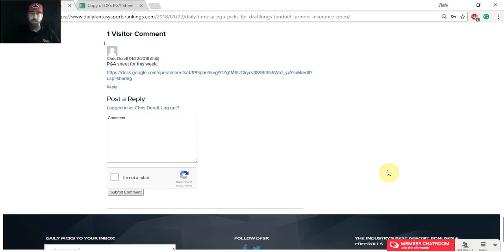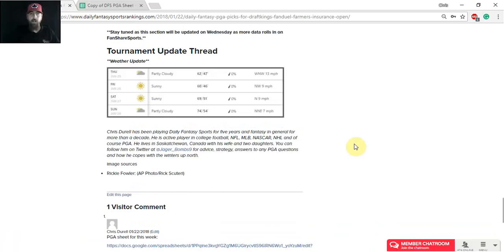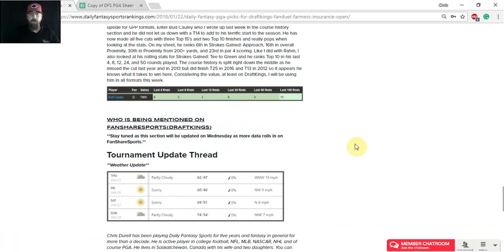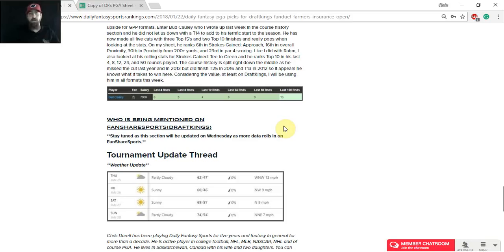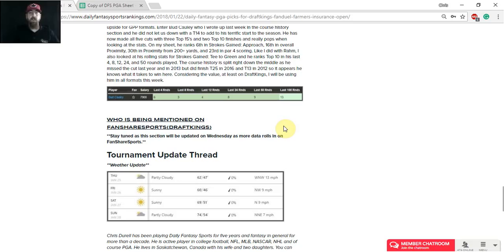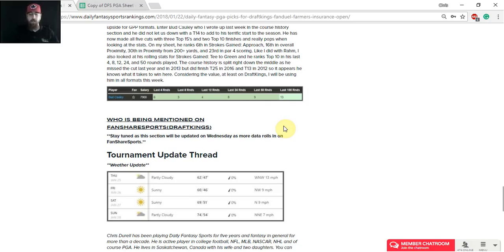And also make sure to check back in the article on Wednesday afternoon as we've got this section here, who's being mentioned on FanShare Sports. I kind of break down the tag counts, top three tag counts in each salary range on DraftKings, and then provide two or three pivots that I like for GPPs that could be lower owned, help you win a GPP tournament. So that'll be posted Wednesday afternoon. Thanks for checking out the video. Make sure to like, hit the like button below, subscribe to my channel to get notifications when more videos are released. Good luck this week, everyone.